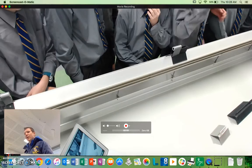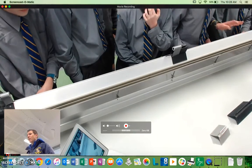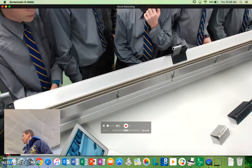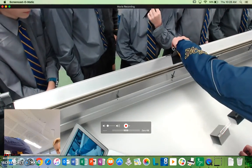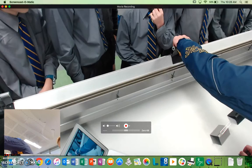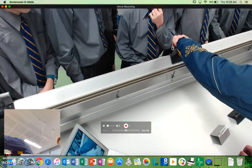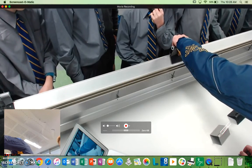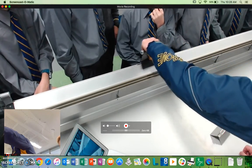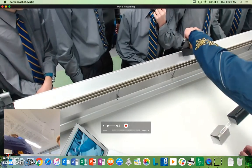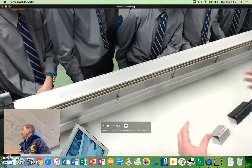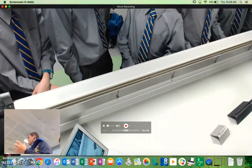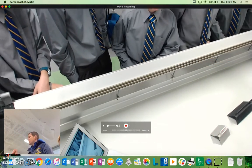Friction — exactly. So an air track is supposed to reduce friction. Because it's got all that air, it sits on a little cushion of air, which means it flows. That's what we use this for — so we can work out collisions and stuff like that.